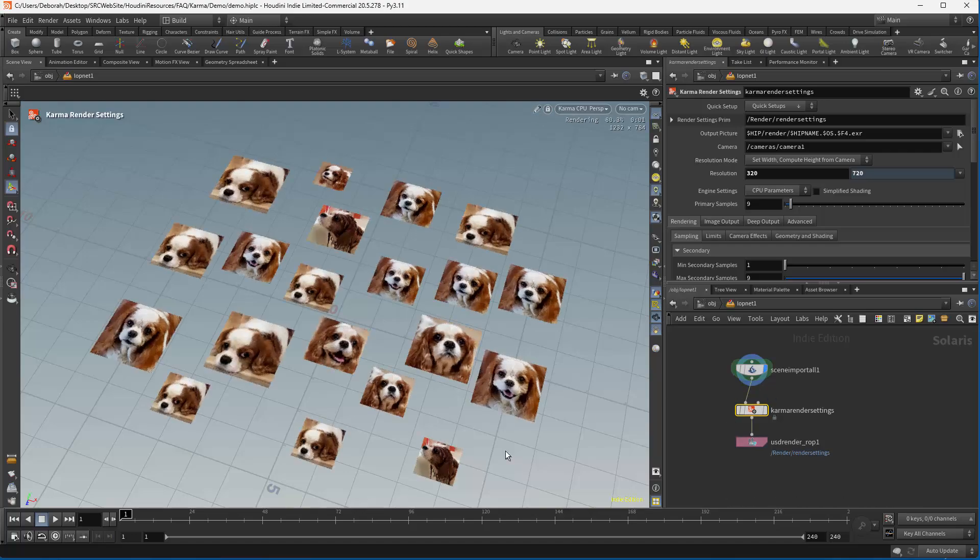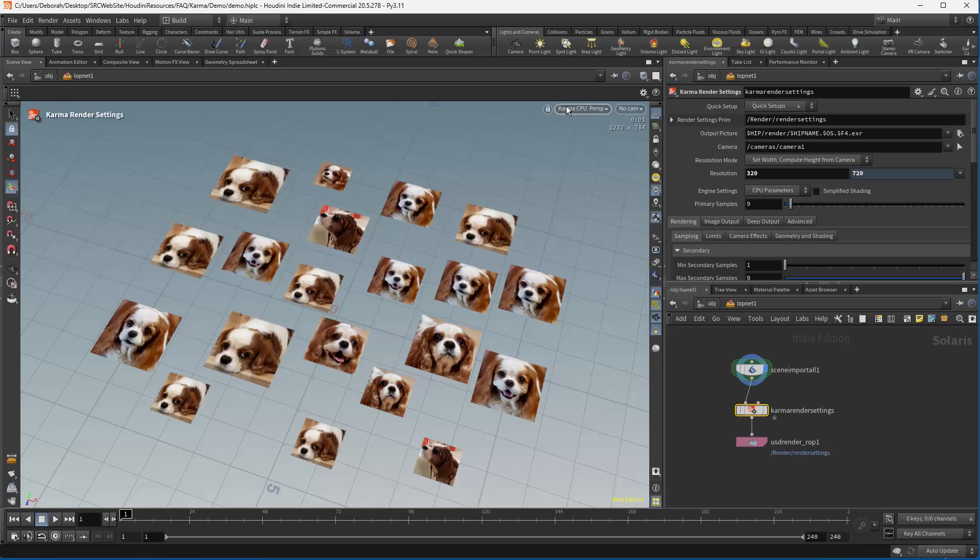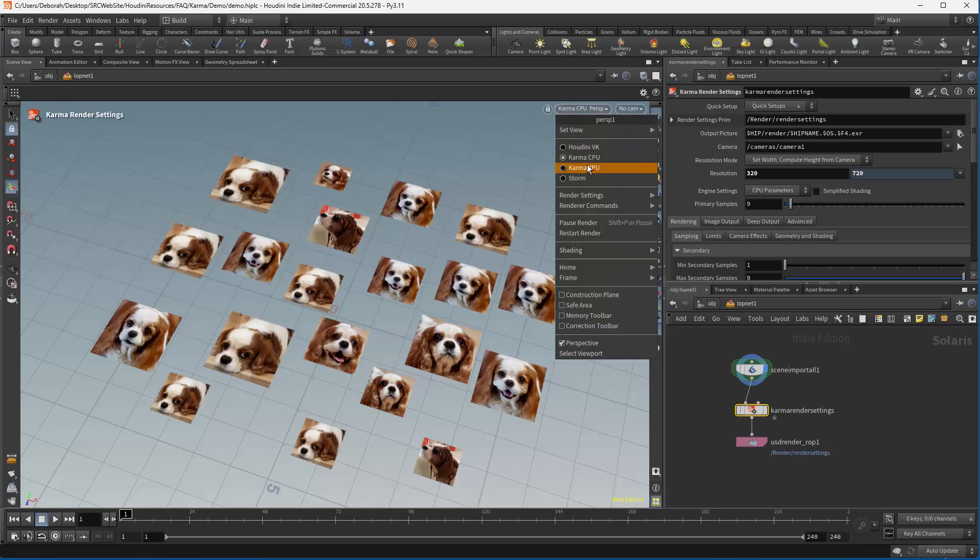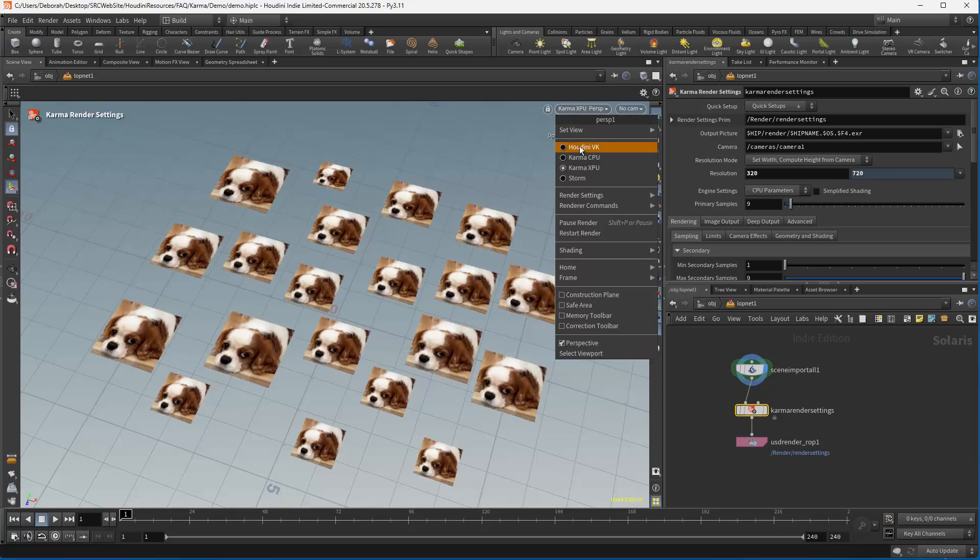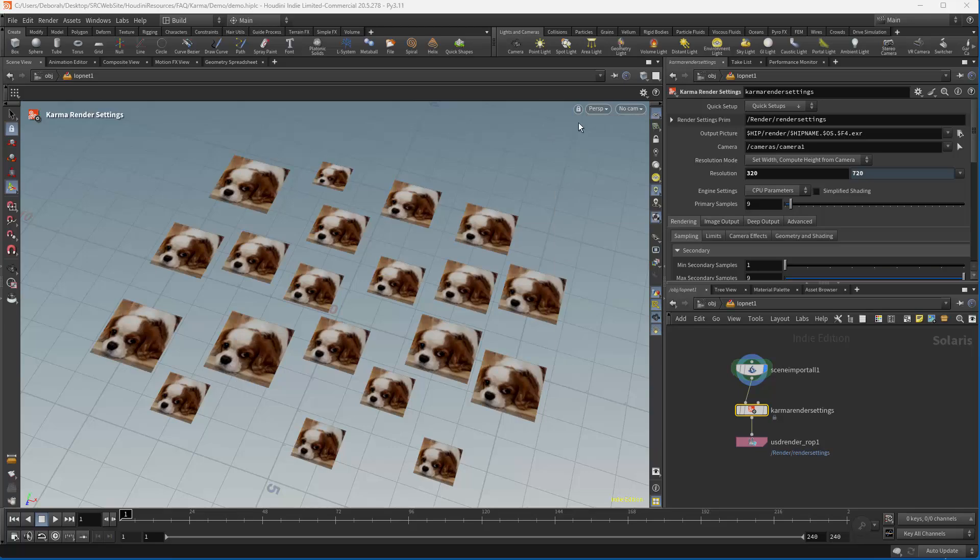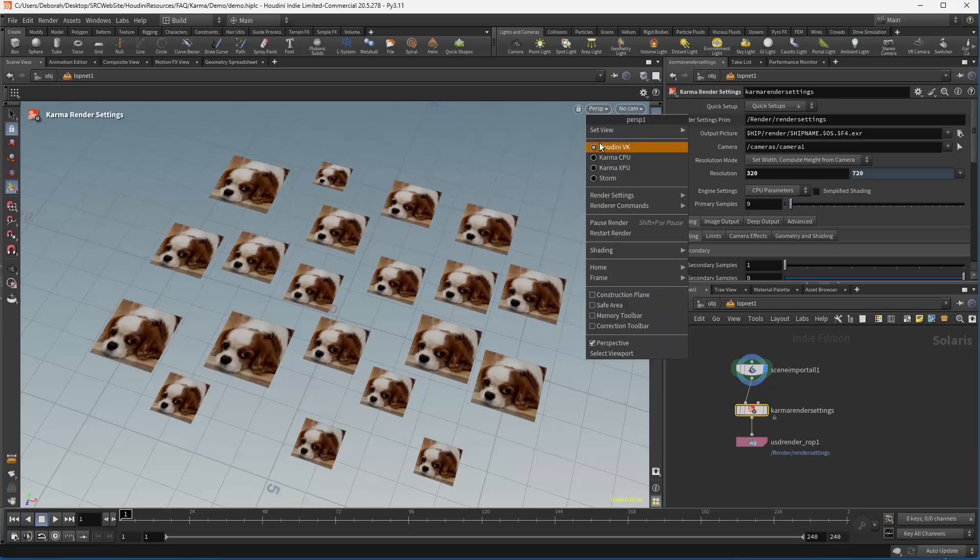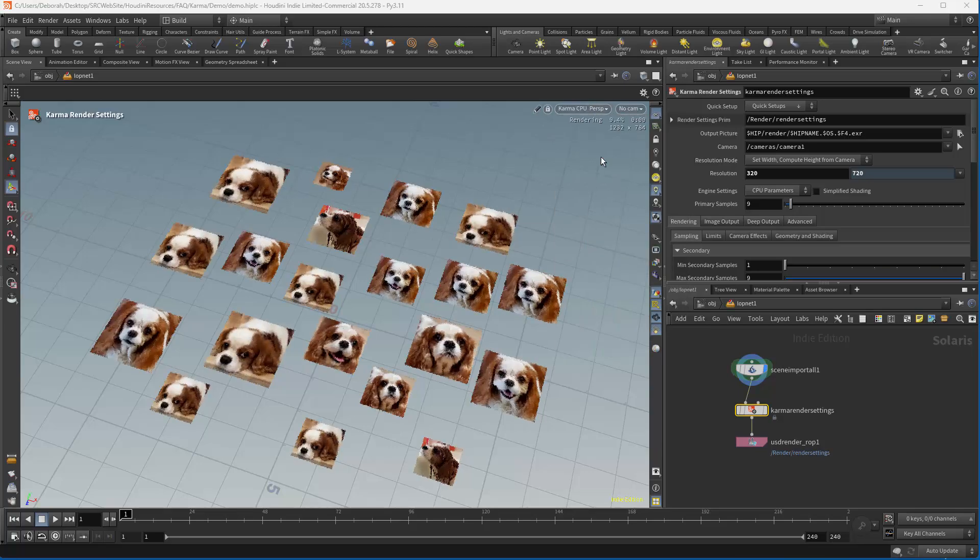And so now let's go back into our LOP. And we can see that we have variation on our textures. So as long as that attribute exists, we're fine in CPU. But if we go to XPU, you can see that it's just using the default. So we've got to move to MaterialX.